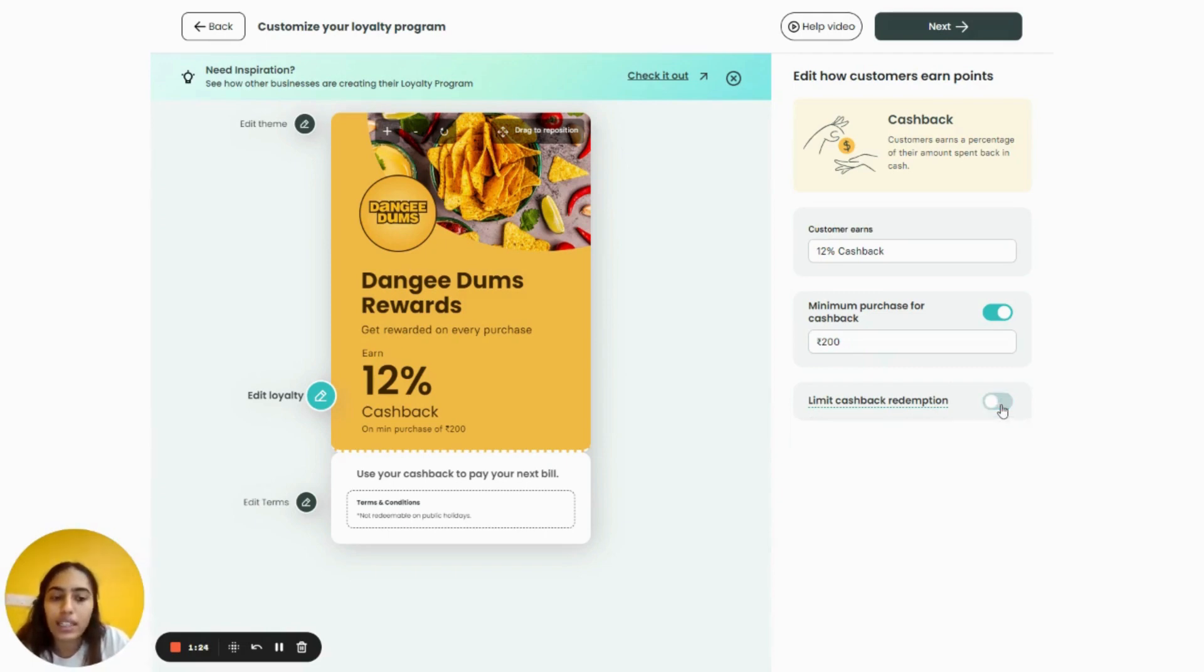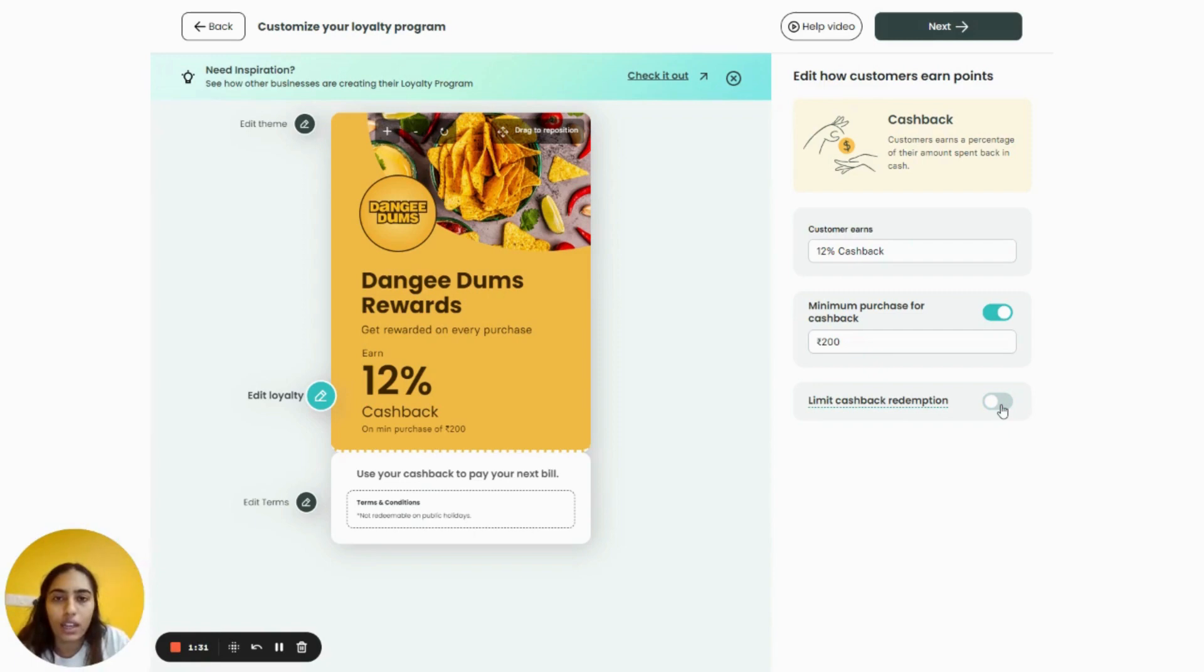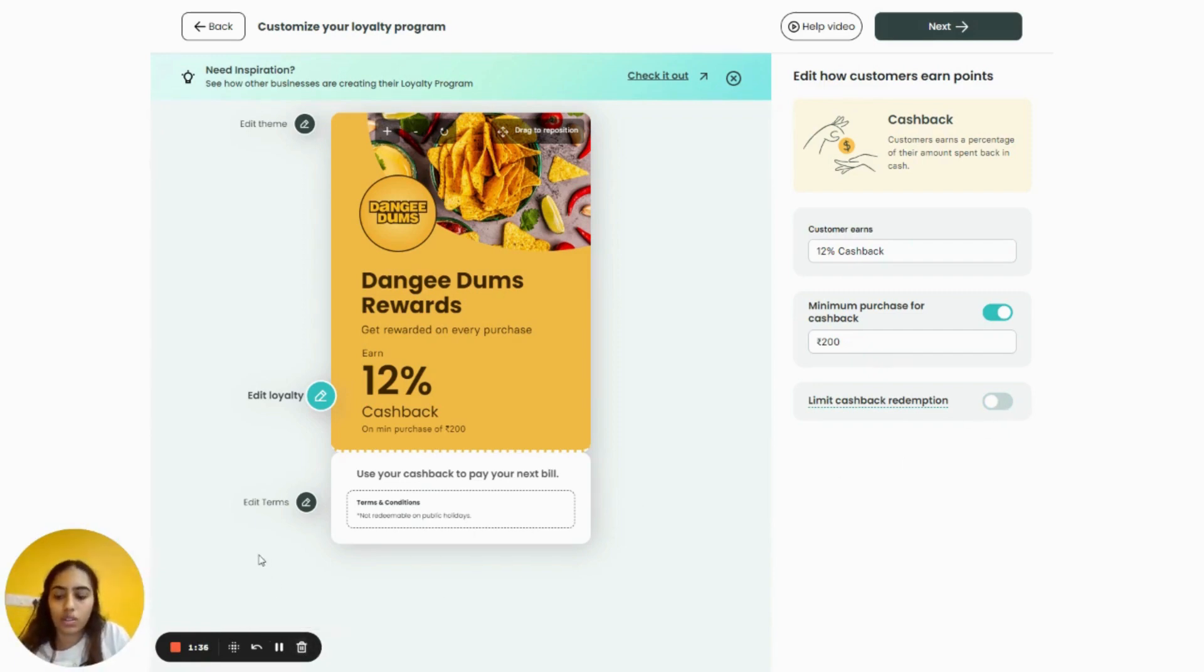completely disable the limit on cashback redemption. In that case, the customer will be able to redeem the entire amount of their cashback. So now let's see how this works in the All Pause account.